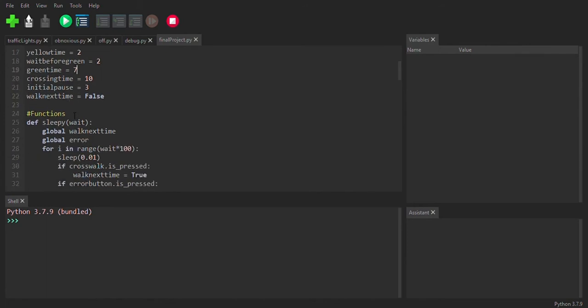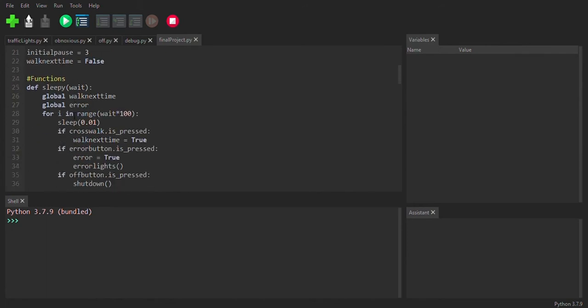So I basically did the whole thing through functions. And I first needed a custom sleep function, which I named sleepy, because basically what it's doing is it's taking this parameter called wait, which is how many seconds you need to sleep for. And that is actually how a normal sleep function works.